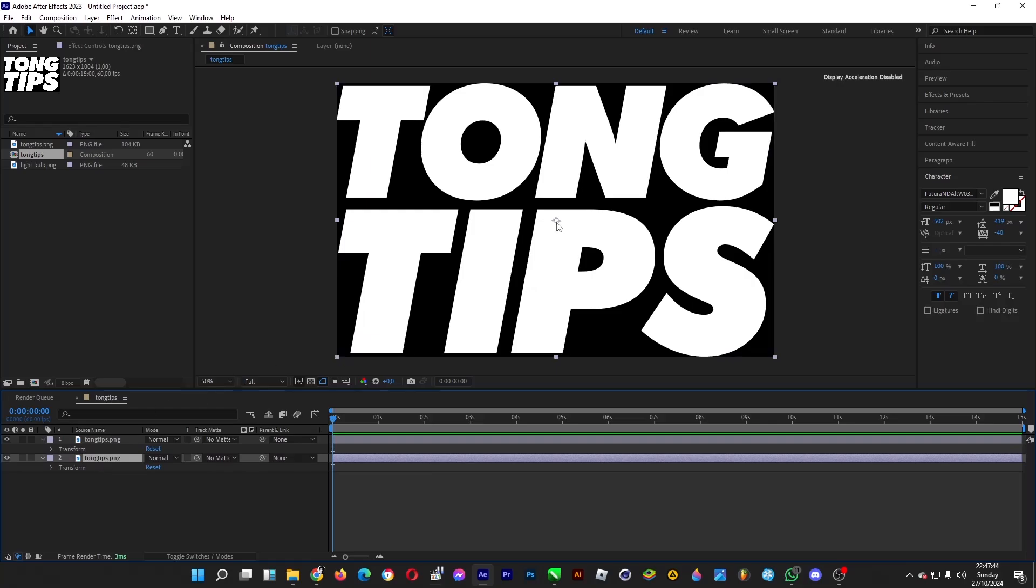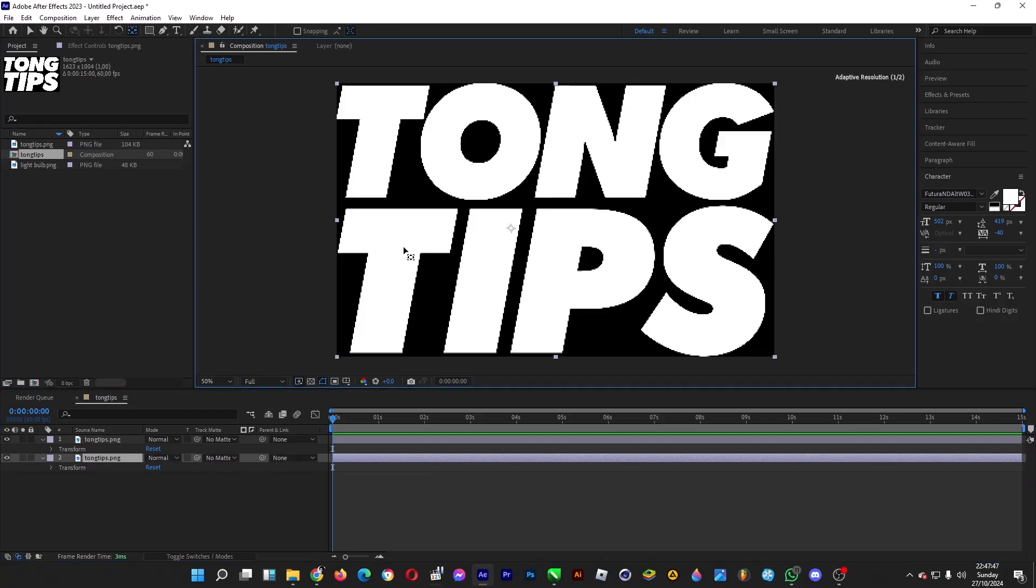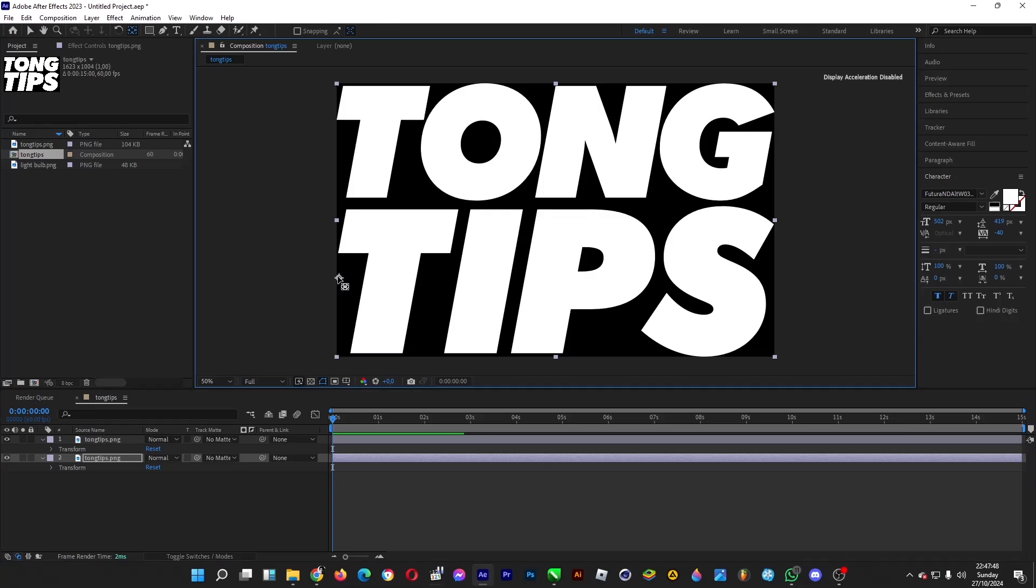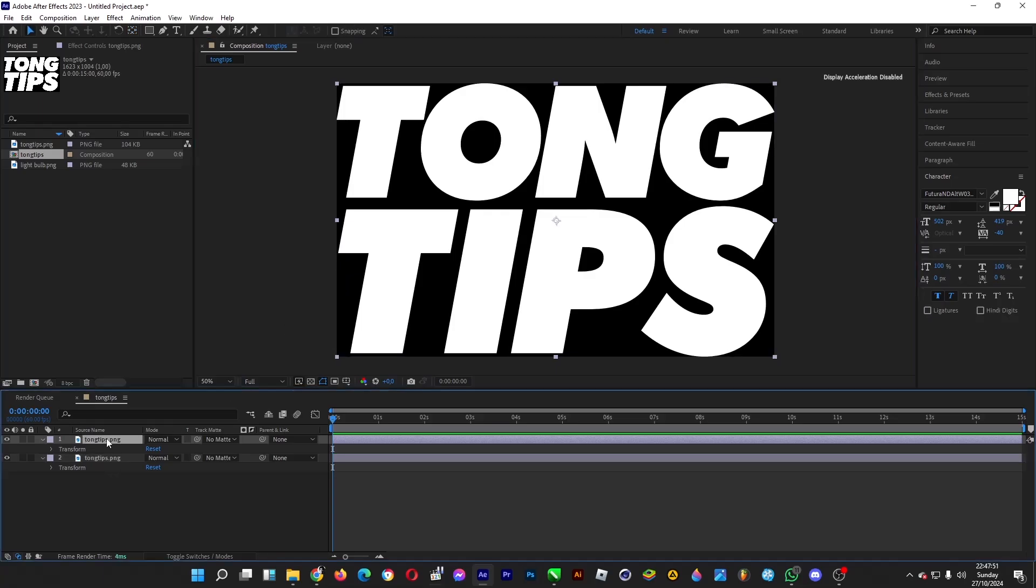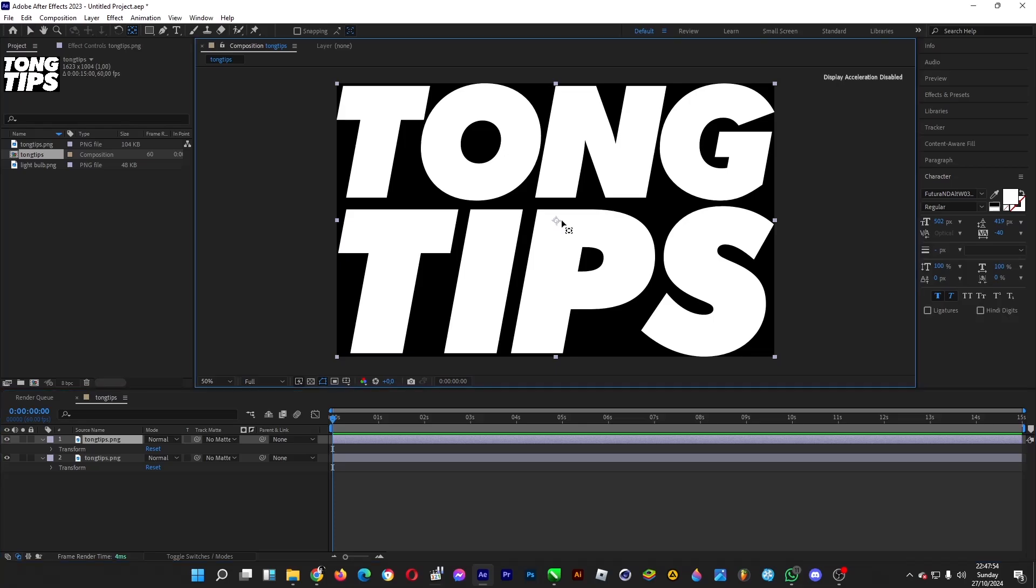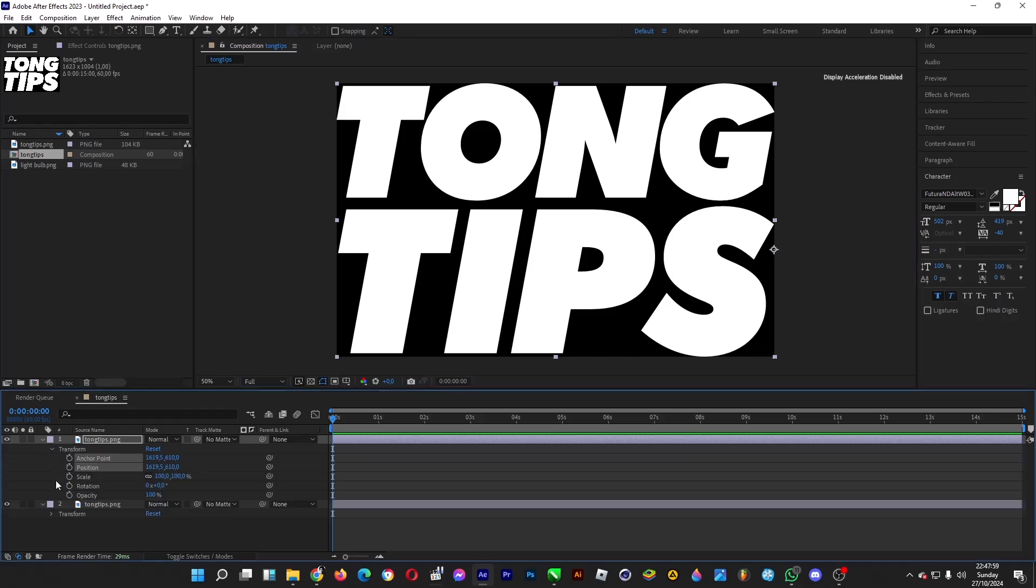For this, drag the anchor point—hold the Y key on your keyboard and drag it to the left, just like so. Make sure it's left. And for this one, hold the Y key on your keyboard and drag the anchor point to the right.